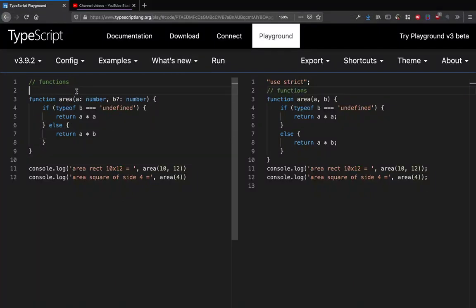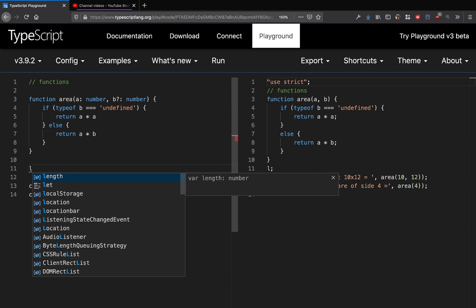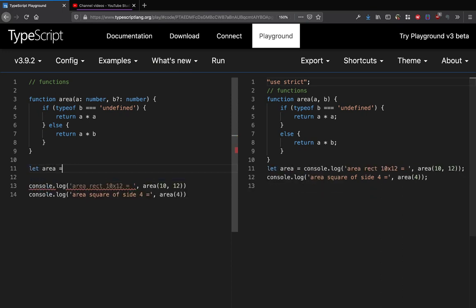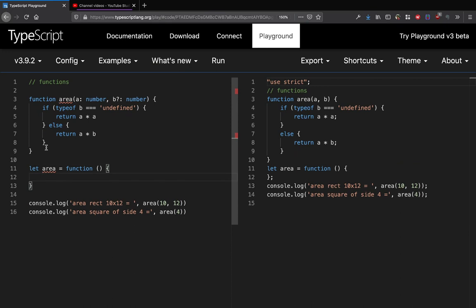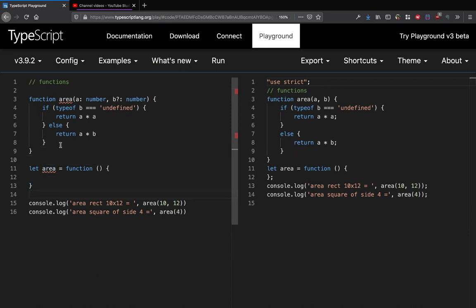Another thing is in JavaScript, as you might have seen, another way of defining functions is a lot of times we do it using variable declarations. We do let area equal to function and we define a function like this. So if we do that, that's actually also possible.